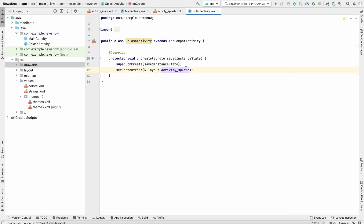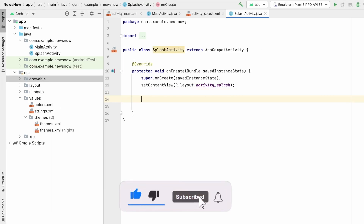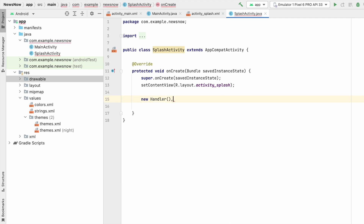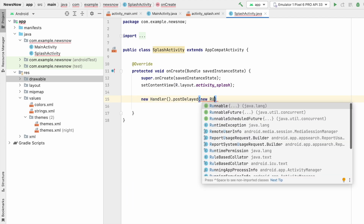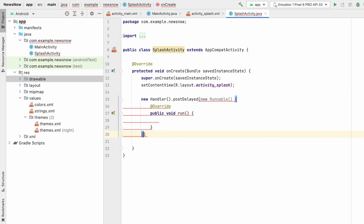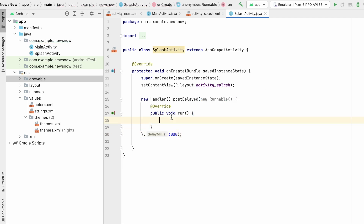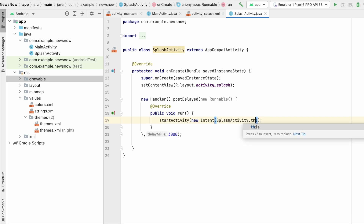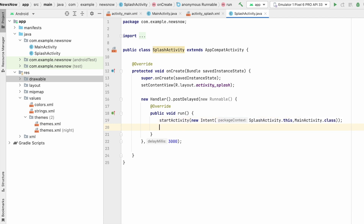In SplashActivity.java, we will wait three seconds and then go to MainActivity. After three seconds (in milliseconds), call startActivity with a new Intent from SplashActivity.this to MainActivity.class, then call finish(). On app launch we need to run SplashActivity, so go to the manifest.